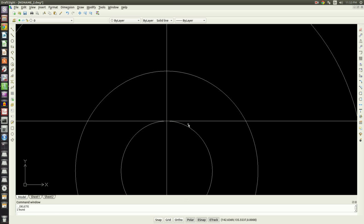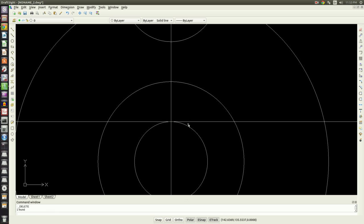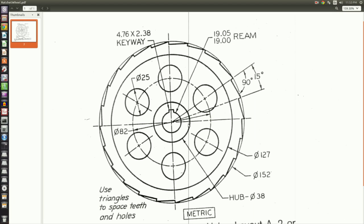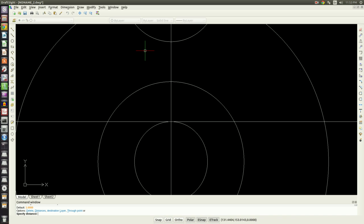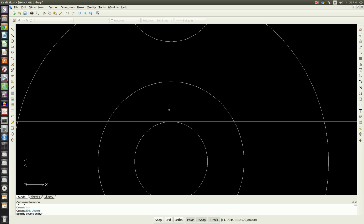Delete that line. If we look back at the keyway, it's 4.76 by 2.38. And as luck would have it, 4.76 divided by 2 is 2.38, so we only have to do the offset command once. So we'll type in offset, enter, 2.38 for the distance, and we'll offset on the left side of the line, the right side of the line.